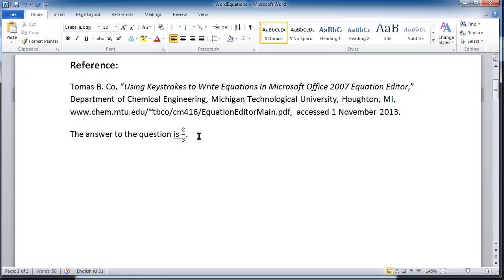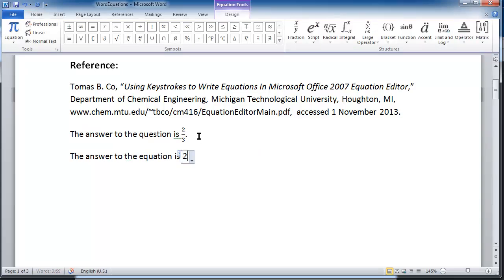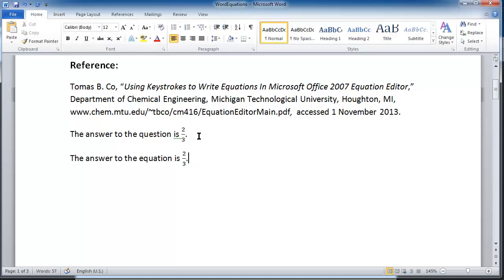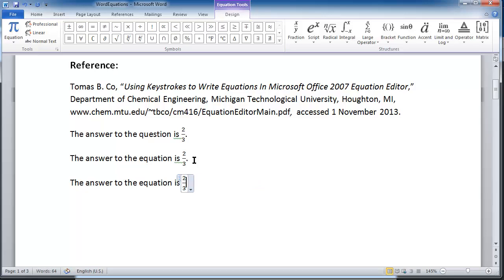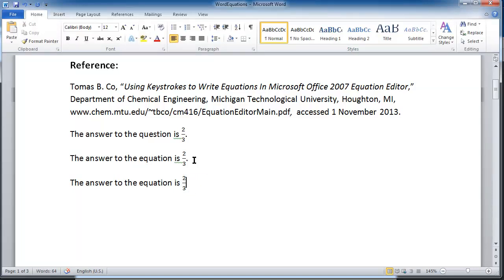But wouldn't it be nicer if I didn't have to remove my hands from the keyboard? So for instance, I'll type 'the answer to the equation is,' and I didn't need to use the mouse. I used the Alt+Equals feature, which brings up the insert equation box, and then I just type '2 over 3' and when I hit the space bar it turns it into the fraction. When I hit the right navigation arrow, I get out of the equation and can continue writing.